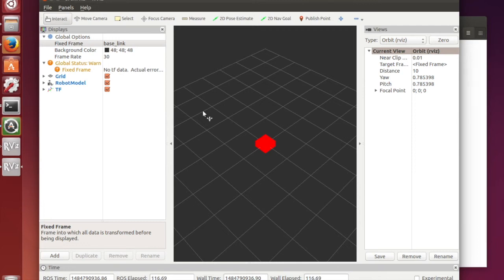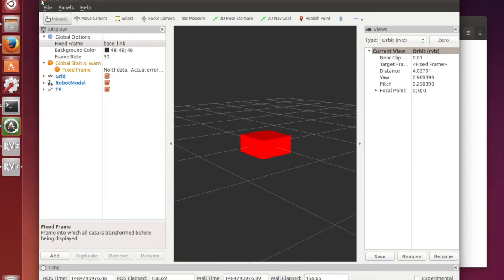As you can see a box which we want and that is how we defined it in the URDF file.